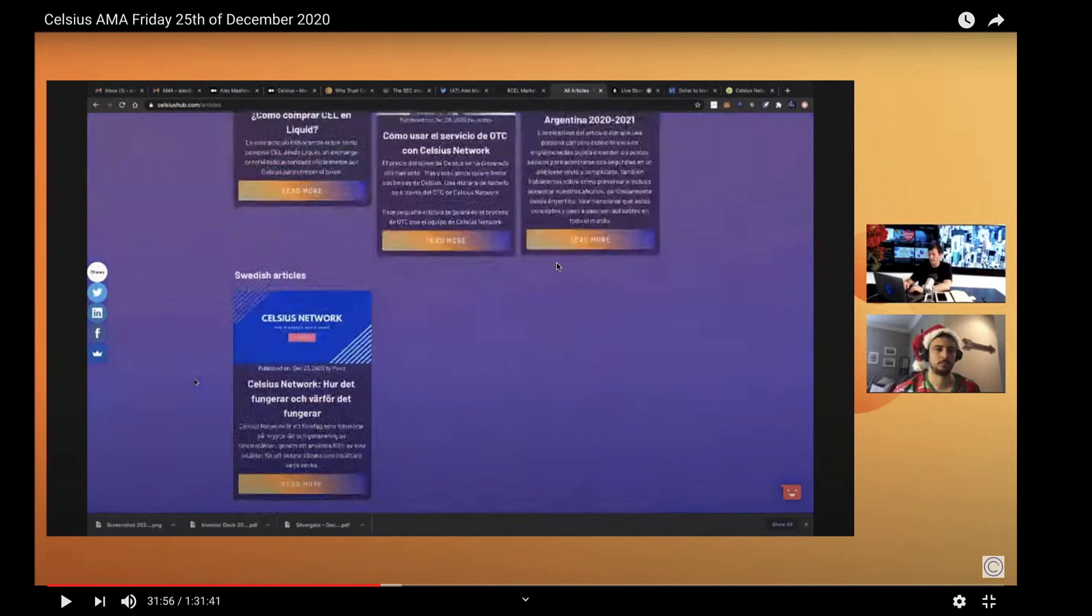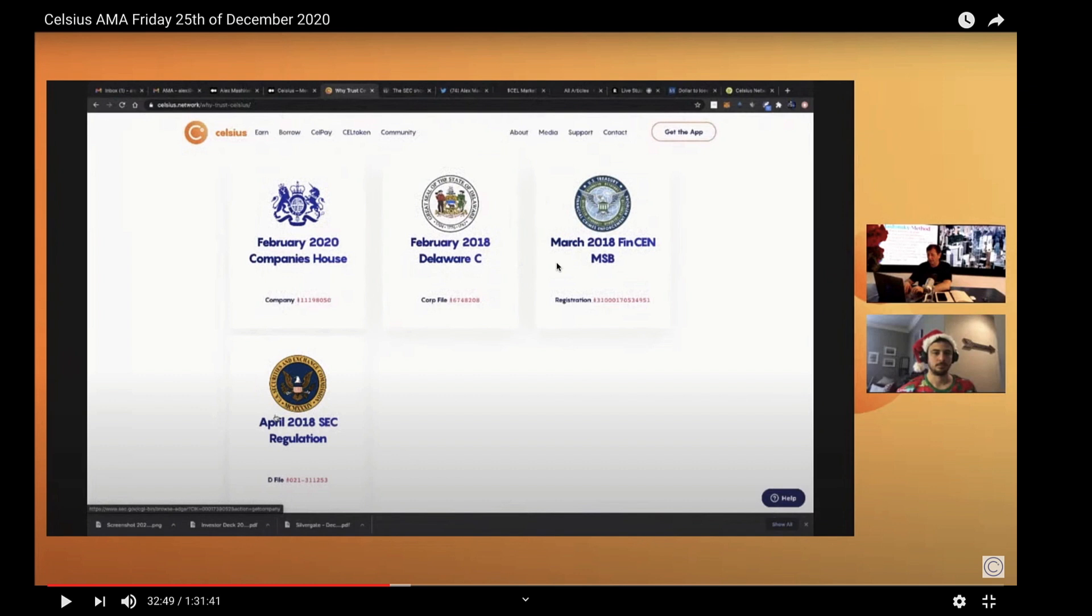He's saying that if you want to translate some of this content into your native language, you can go to celsiushub.com. And you can then contribute some articles or even videos into your native language. And if you go to celsius.network and you click why trust Celsius, you can see all of the licenses and all the regulations that were filed.